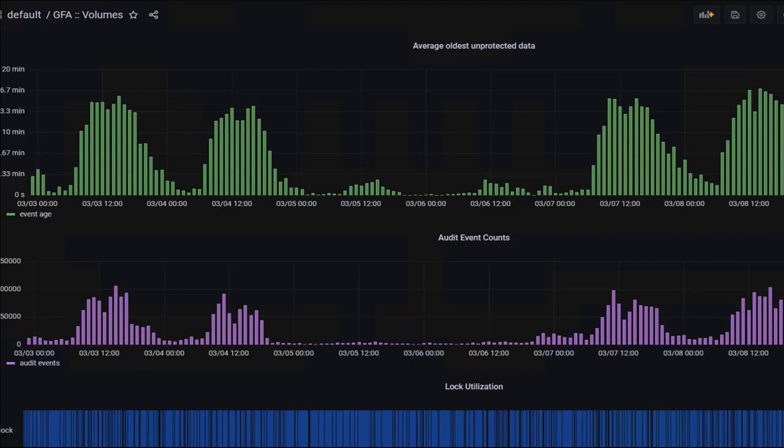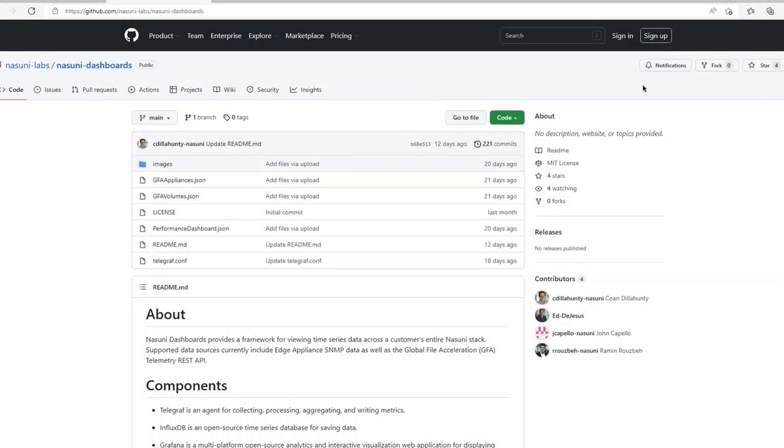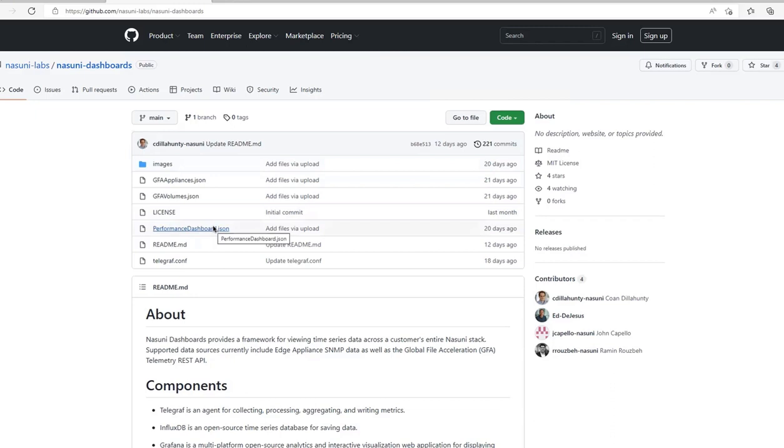Now for a quick overview of the Nasuni Labs dashboard project. I've navigated to github.com/nasuni-labs and clicked on Nasuni dashboards in the repository list. The list of files in the repo is at the top of the page. The listing includes the dashboard JSON files, as well as the readme file.